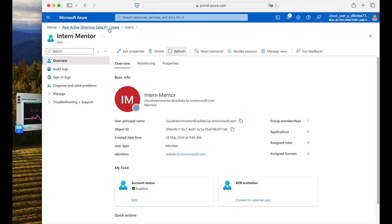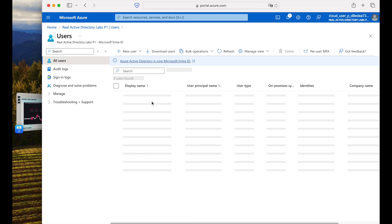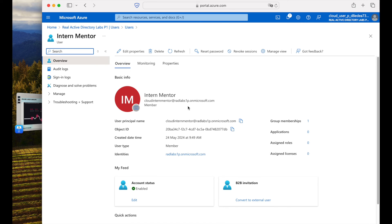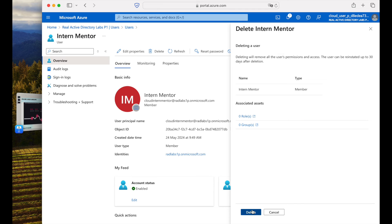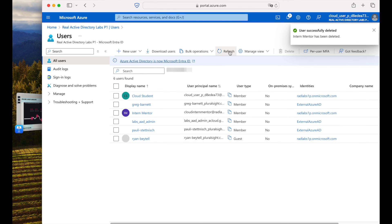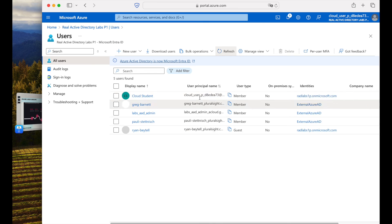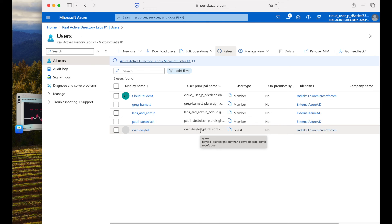The user still exists — if you go to Users under Manage, the Intern Member is still visible. Now we want to delete the user. Navigate to Users, select the user, and click the Delete button. It will warn you that deleting removes all user permissions and access. Importantly, you can reinstate the user within up to 30 days after deletion. Confirm the deletion — the user is successfully deleted and no longer appears in the list.